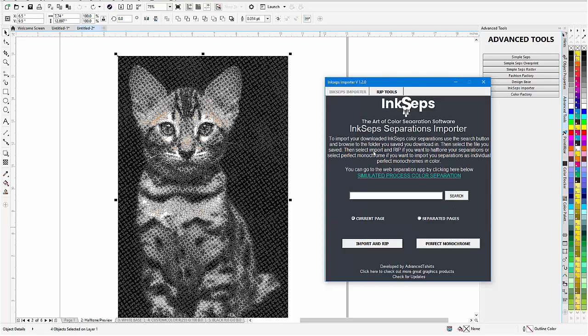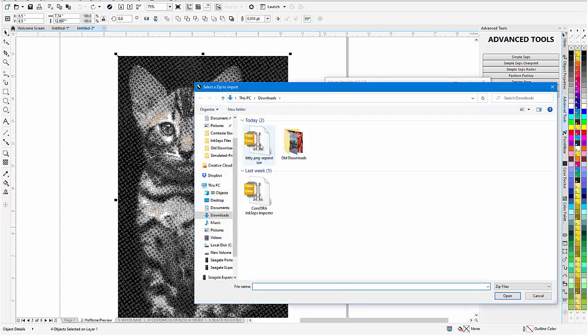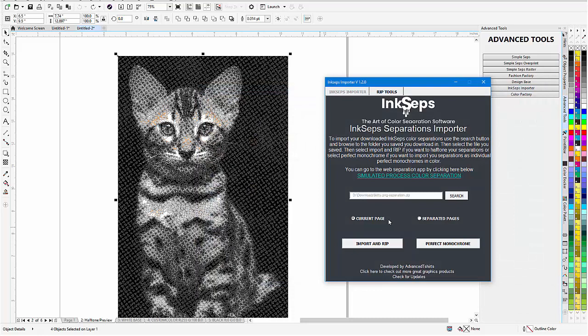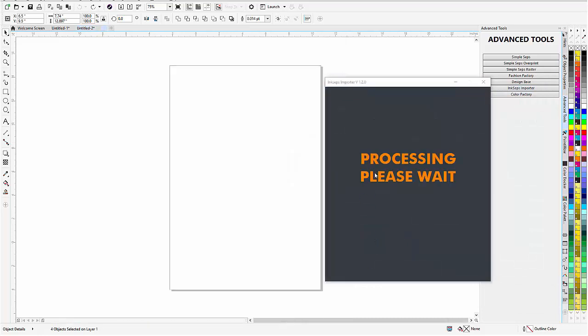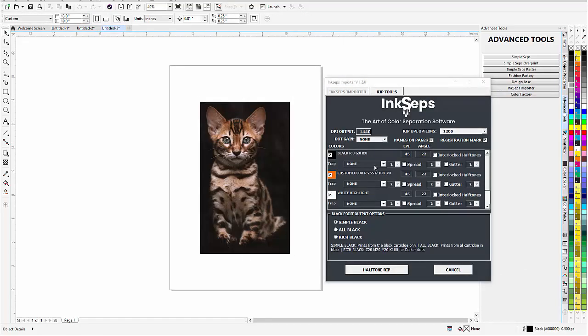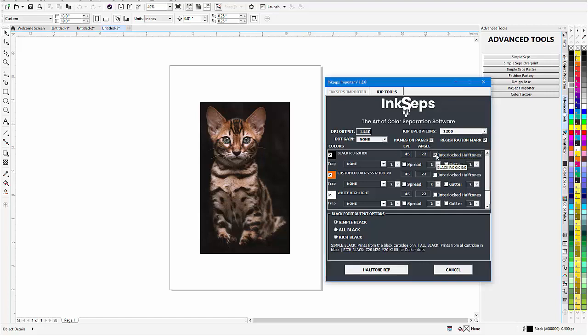I'm going to go back to InkSteps importer, search, and I'll get the kitty again. Open that, import and rip. Let that come in. Now this time I'll interlock the black halftones but not the orange. You only interlock one of the two that are going to be blending together. So we get all of these different tints, tones, and shades of the orange and brown that are in the kitten correctly through the interlocking halftones.